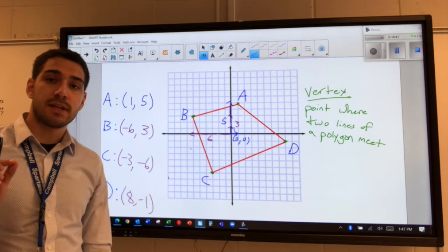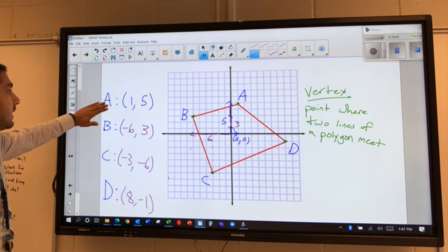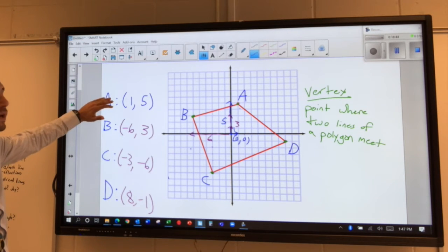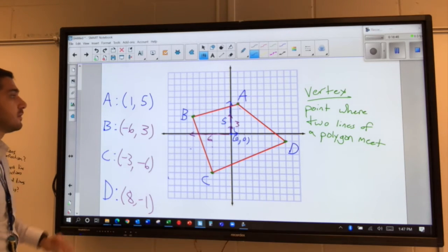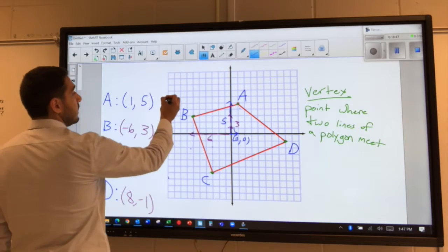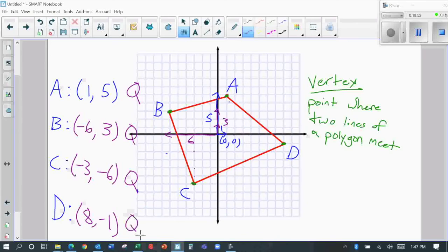Now I want you to look at these four coordinates and tell me which quadrant each of them lands in. For each coordinate, tell me which quadrant they are in.